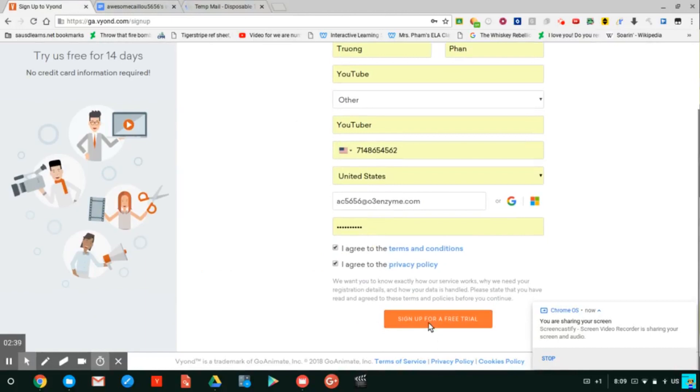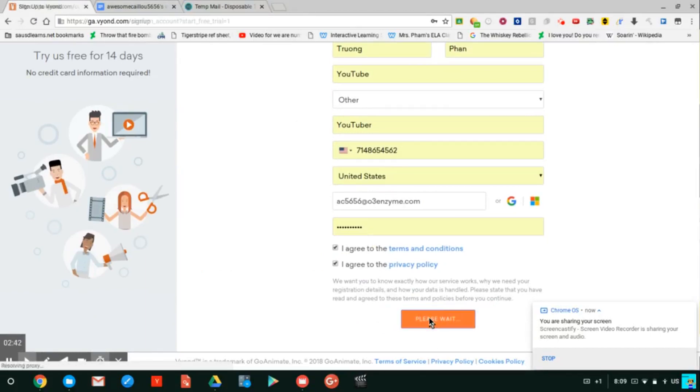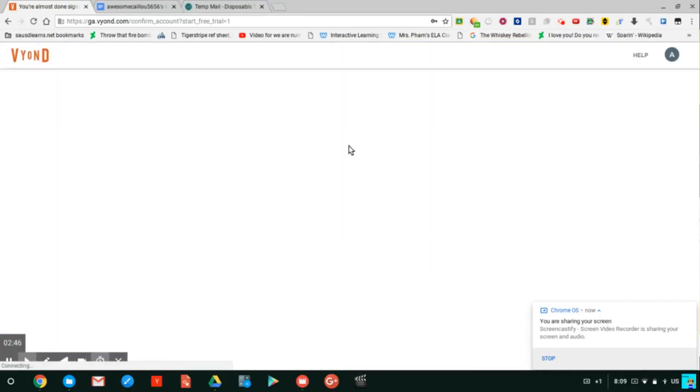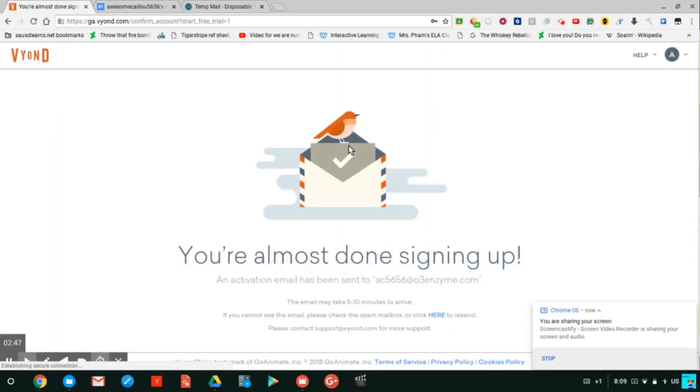And click on sign up for free trial. Almost done signing up.